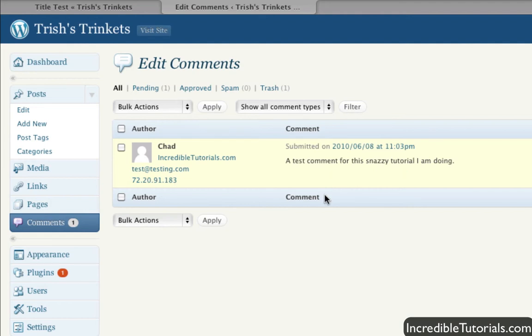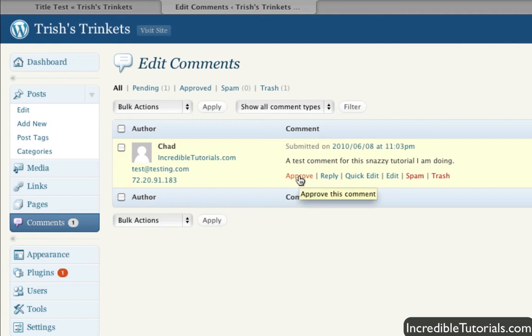And now, what you can do here - what approve does is, the default setting for WordPress is if a guest makes a comment, the administrator (that would be you) has to approve the comment before it actually appears on the page.